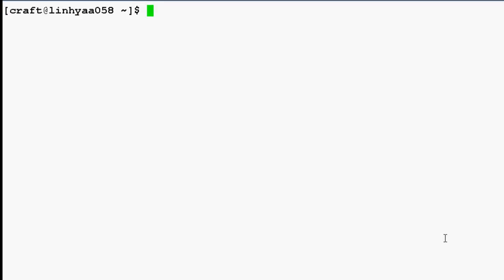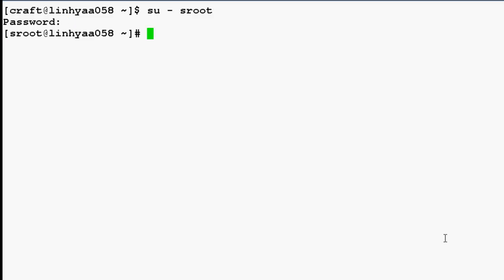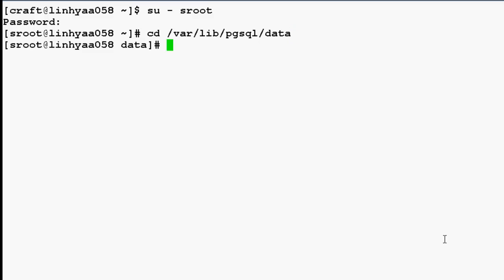Let's now login to the VPMS console with sroot login and password. Now we need to make certain modifications in one of the configuration files residing under /var/lib/pgsql/data folder. Open pg_hba.conf file with vi editor.